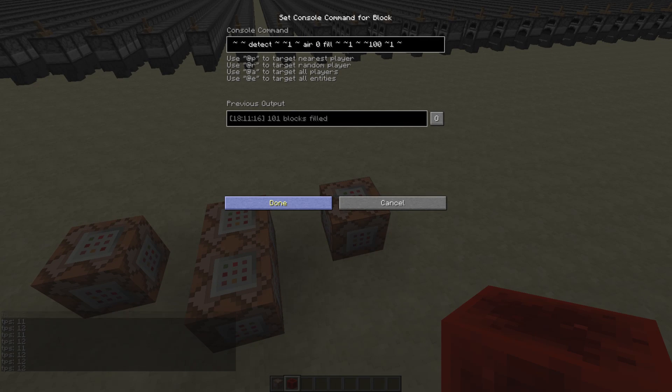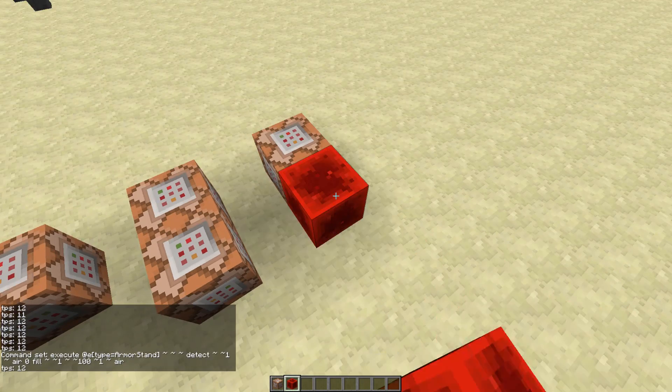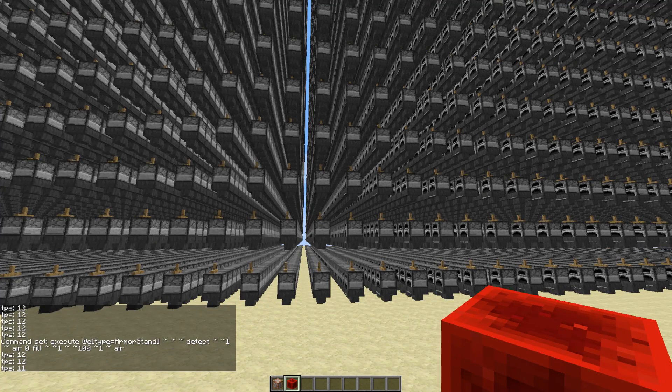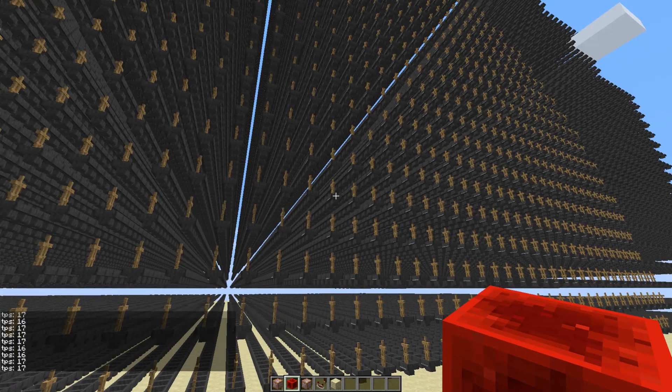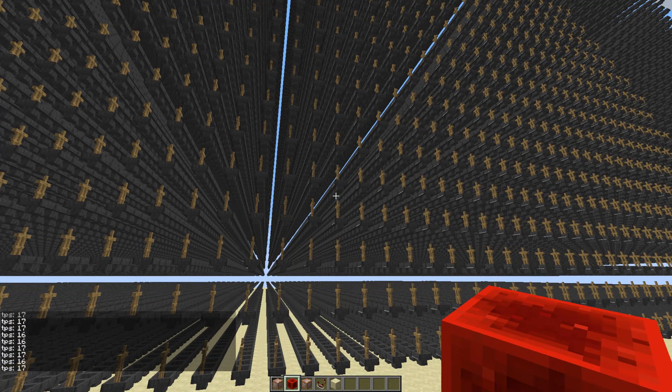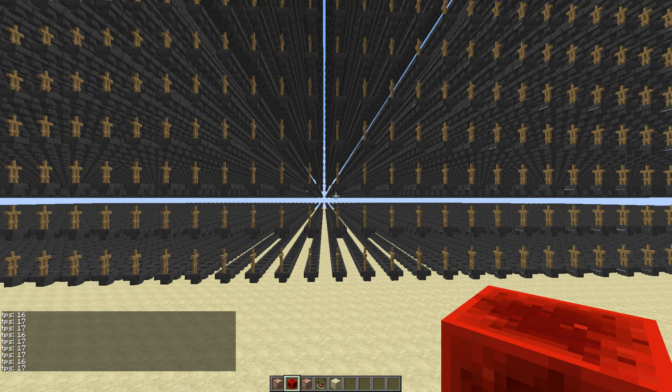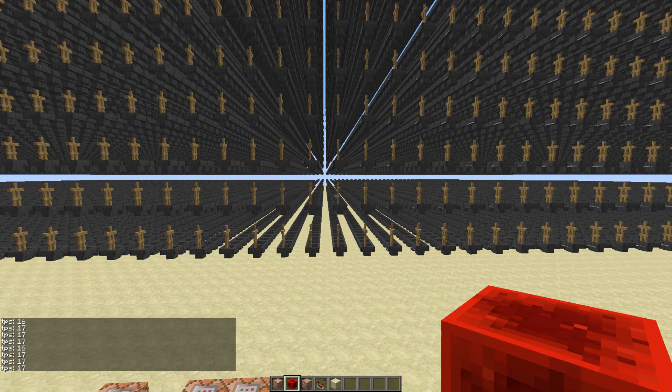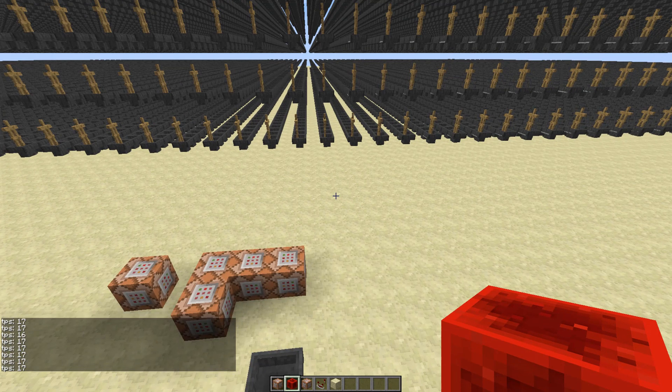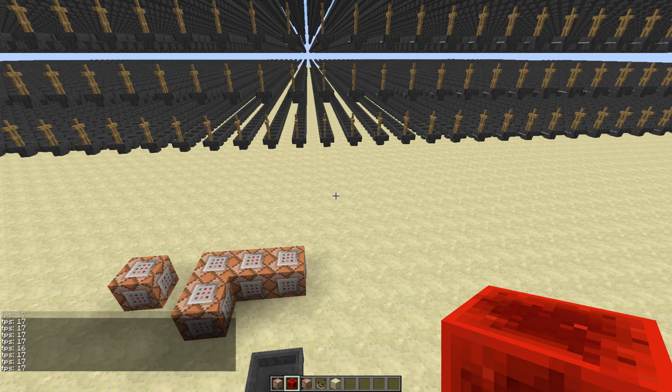Yeah it really does seem like there's more lag with furnaces than without on Spigot. Let's replace it with air again, so we can see if it really is better. So the furnaces are now removed, and there is a lot less lag. So it's really surprising that on Spigot you shouldn't put furnaces on hoppers, because that will actually increase the lag.